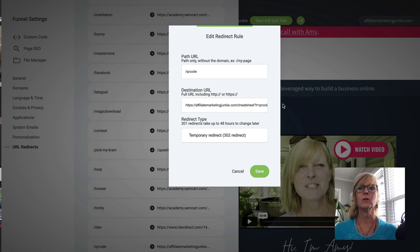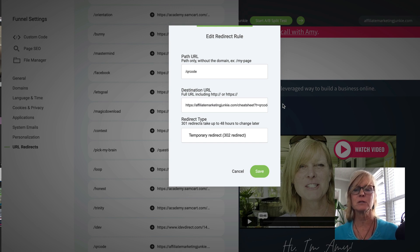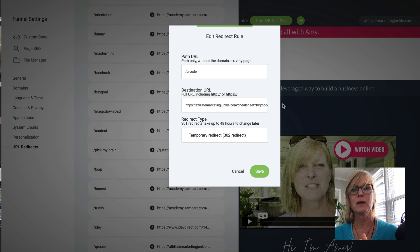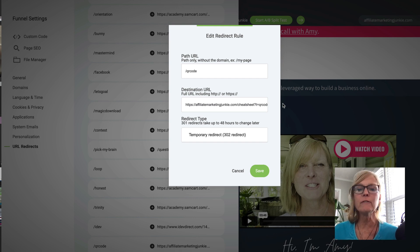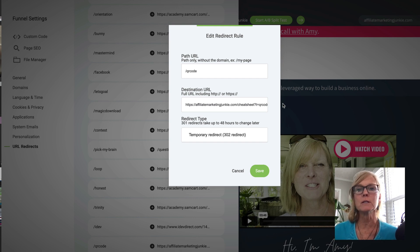I've tried pretty much all of the mainstream funnel builders that you've ever heard of on the internet over the years, I've used pretty much all of them. And I've never found one that I like as much as this one. This one does everything for $25 a month.